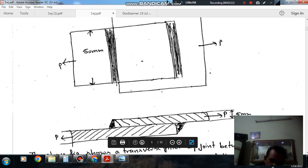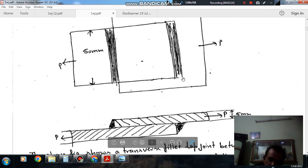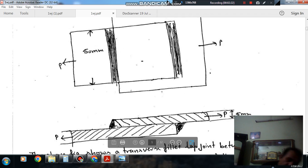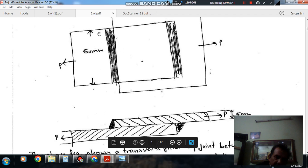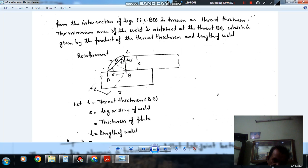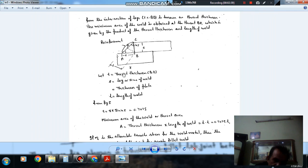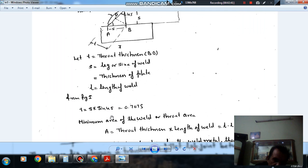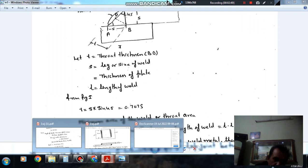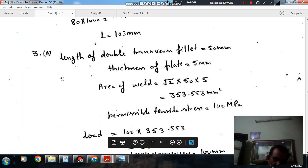So as this is the welded joint, in the cross section area we will take the throat thickness and multiply it by length for the area of weld of this portion. Similarly, for the area of this portion we will determine the throat thickness and multiply it by length. So how to determine throat thickness? Of course this is the size of the weld and this is your throat thickness. This angle will be mainly 45, so throat thickness T is equal to S into sine 45, or S by root 2.